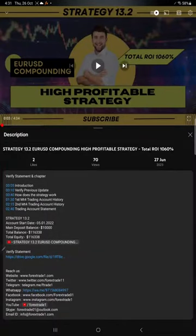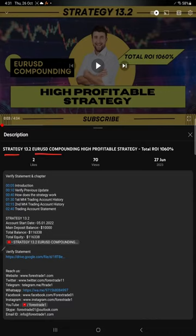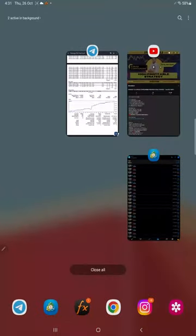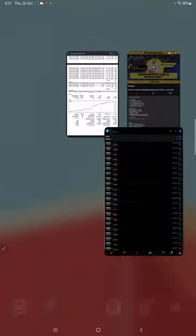Hello everyone, welcome to Forex Straight One. Today we are updating about Strategy 13.2, which is EURUSD compounding high profitable strategy. Last video we updated on 27th of June and we are back with the new update.